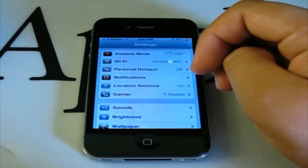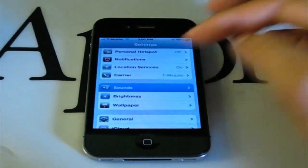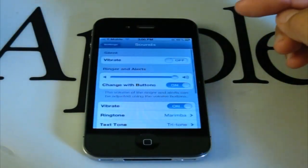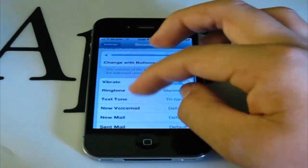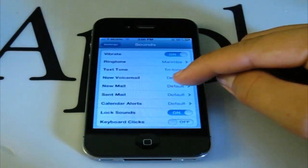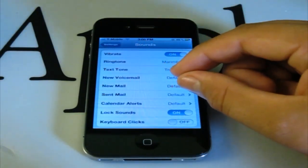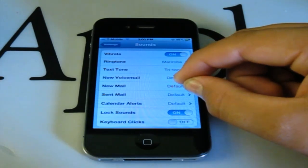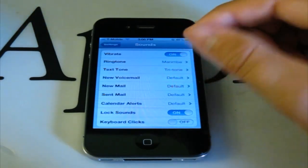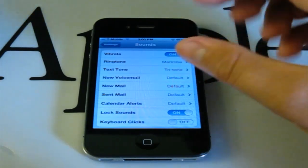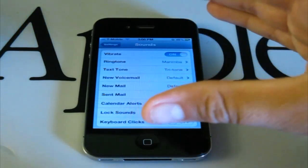The first one I'm going to show you is under Sounds. If you scroll to the bottom, you can see that each individual application now has an option to change your sound. For example, you can change the sound when you get a new email.